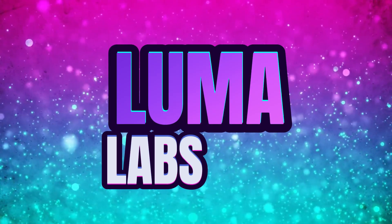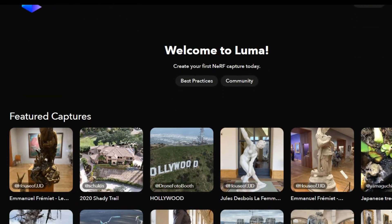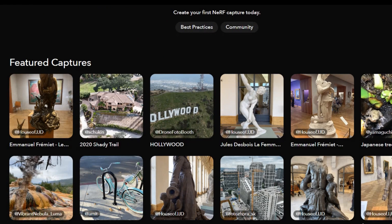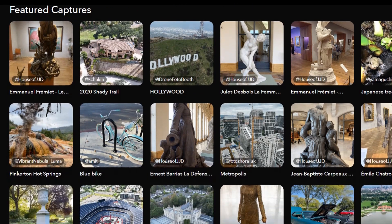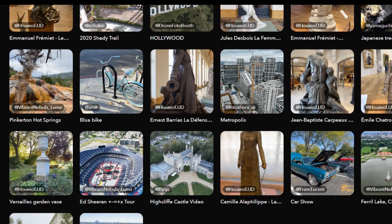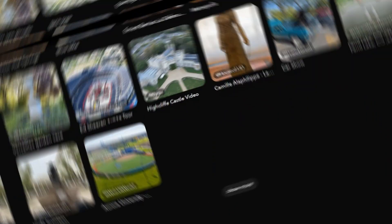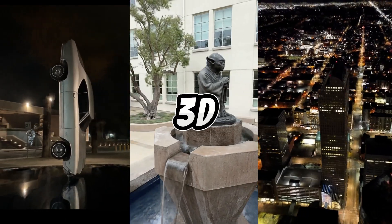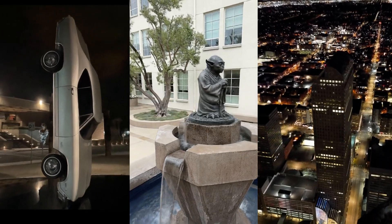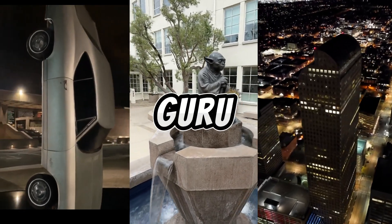Luma Labs. Second on our adventure is Luma Labs. A playground for turning your everyday phone videos into mesmerizing 3D scenes. No tech guru skills needed here. Just pure fun.